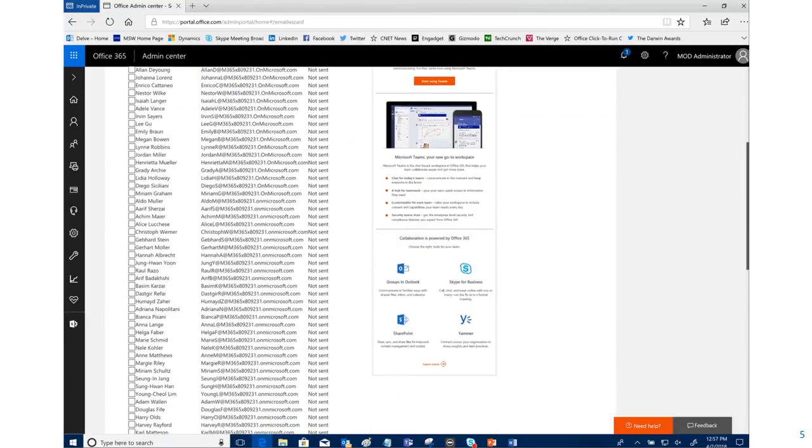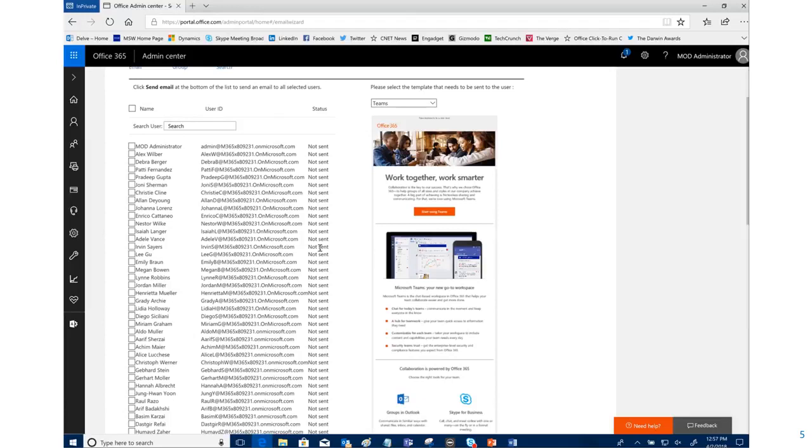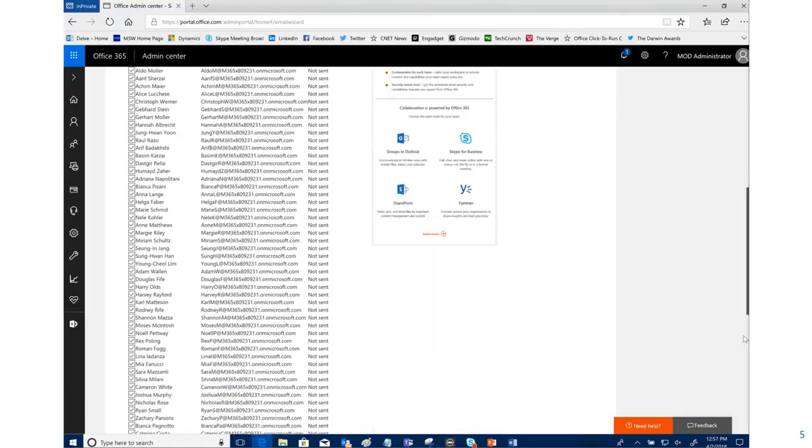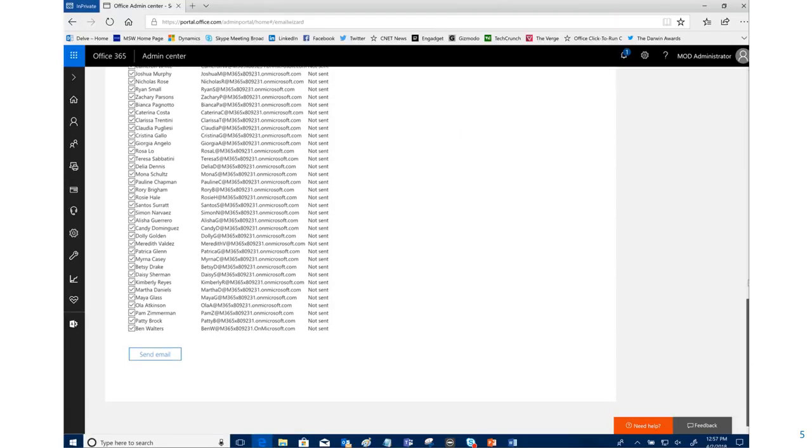If you have questions and are wondering exactly what it would look like, you can search for yourself as admin, pull yourself up, and send it to yourself. You could take a look at it, then customize that and send it out. Or you can simply come in and select all users, pick the particular template, select all users, come down to the bottom, send email, and presto—that's it.